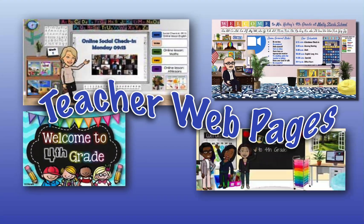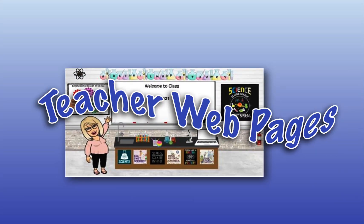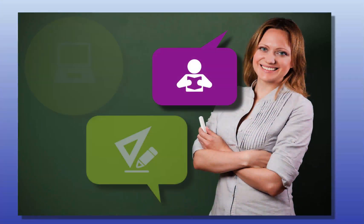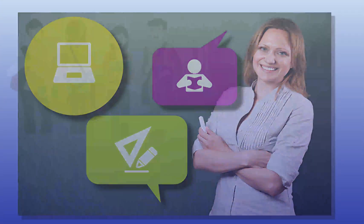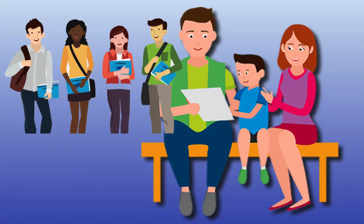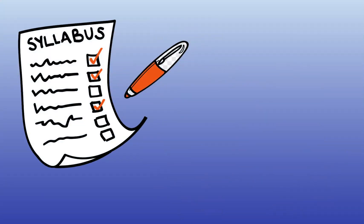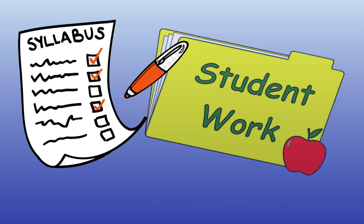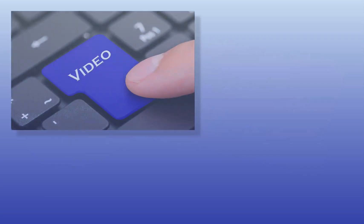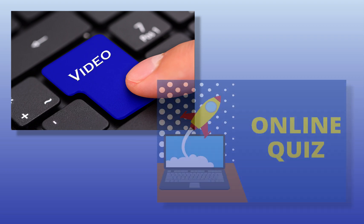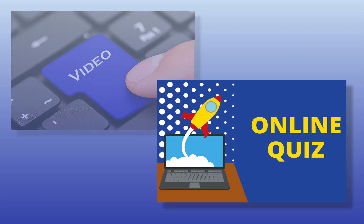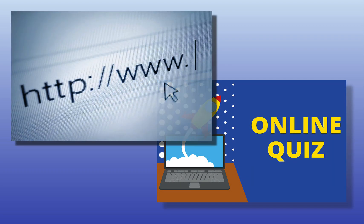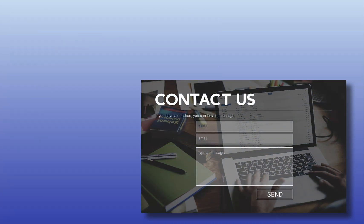A teacher webpage is a website created by a teacher that provides pertinent information and resources for your students, parents, and other interested parties. It may contain a variety of materials such as course syllabi, assignments, class schedules, study materials, multimedia such as videos, online quizzes or exams, links to other websites, and a contact form for people to contact you.